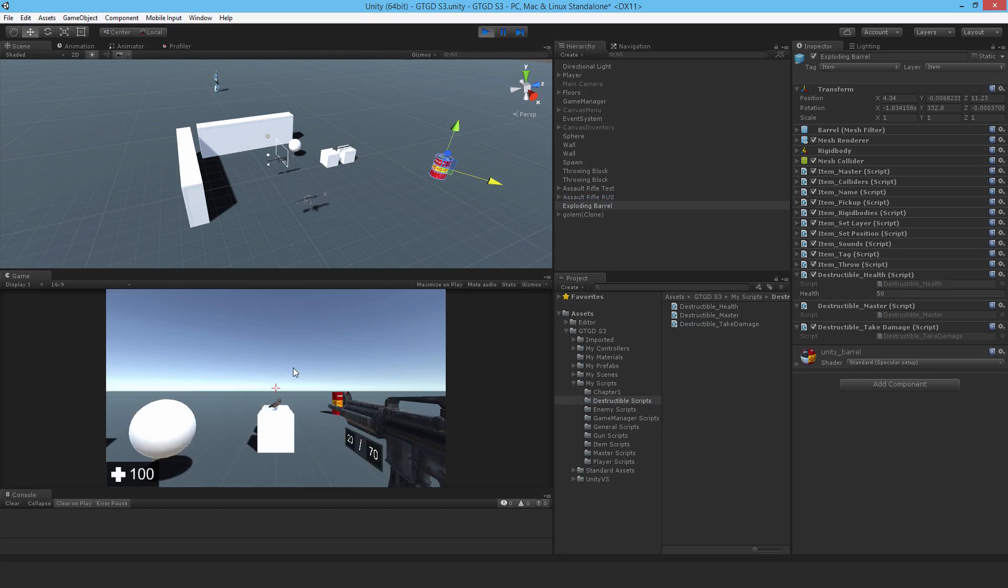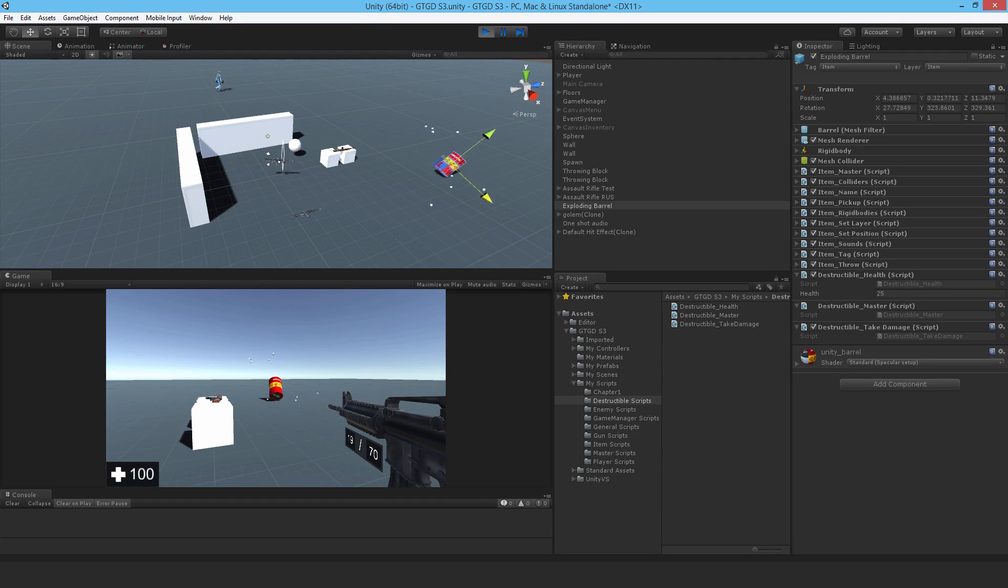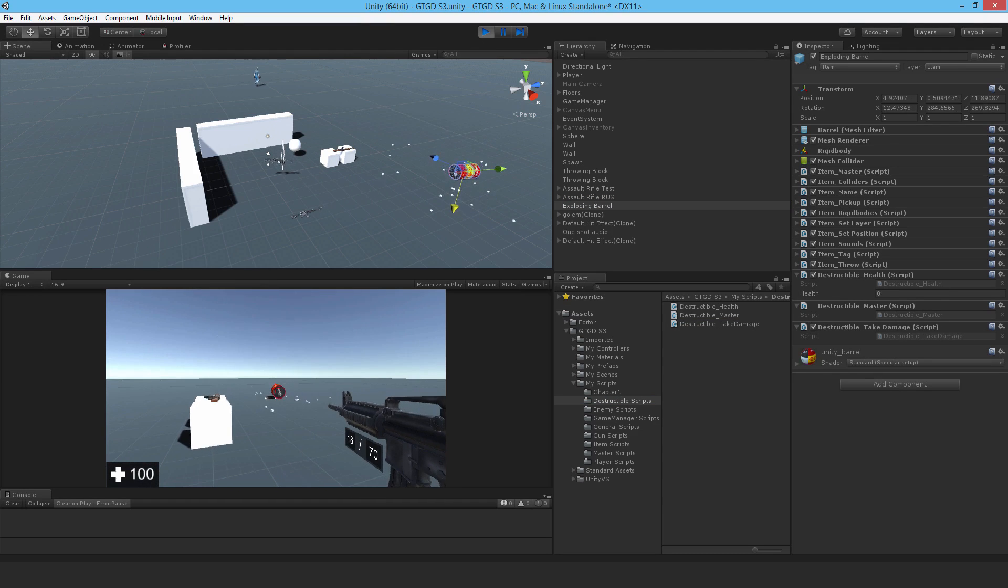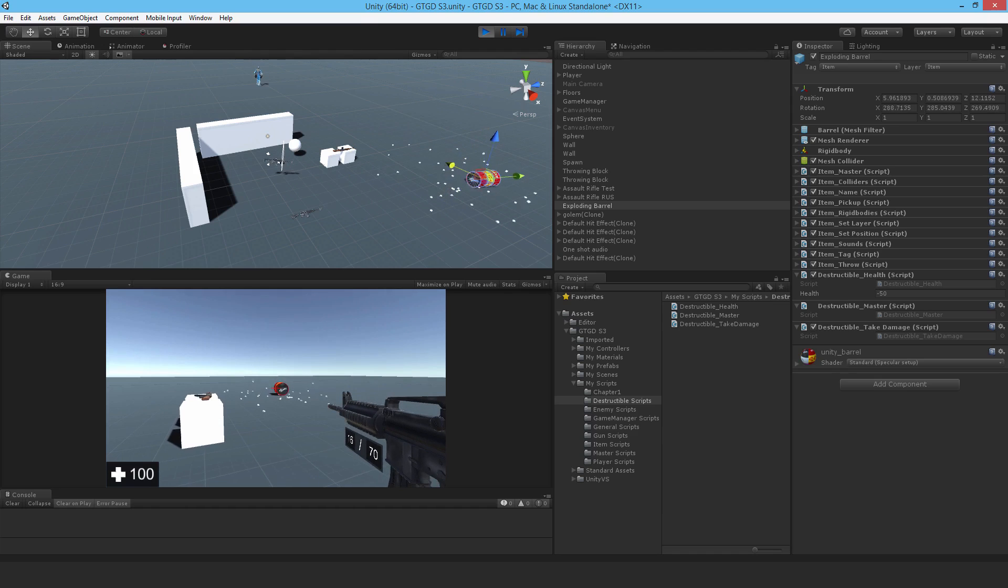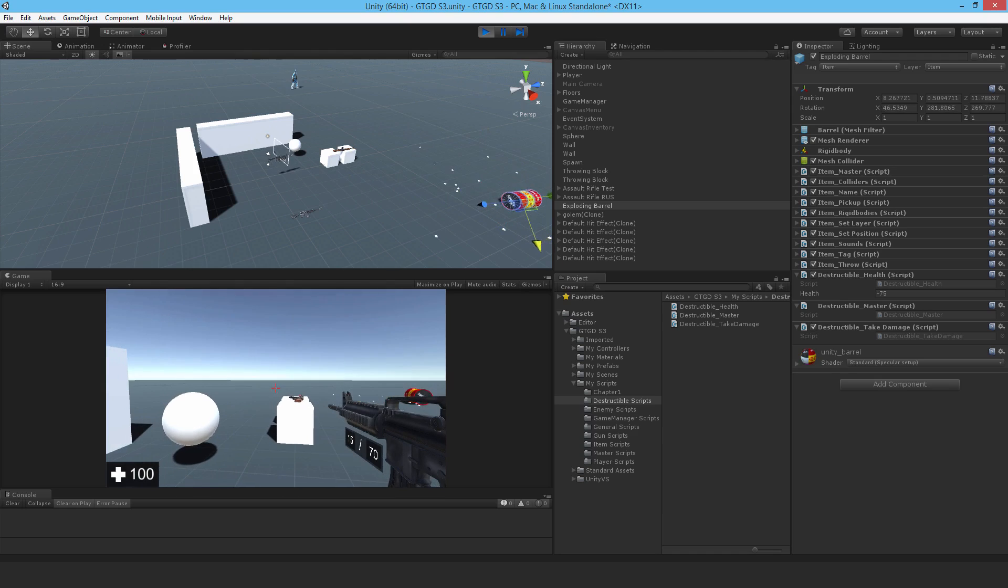So watch the health there. It's 50, right? Yep, it worked. 25, minus 25, minus 75. Okay, good. So that's all good then.